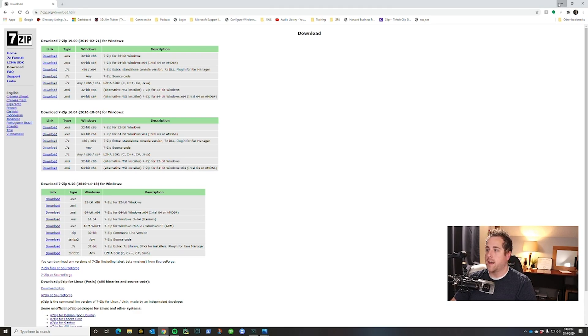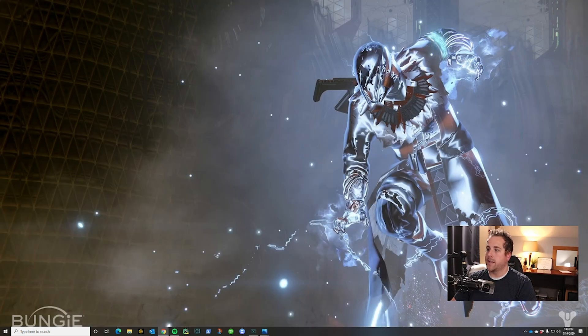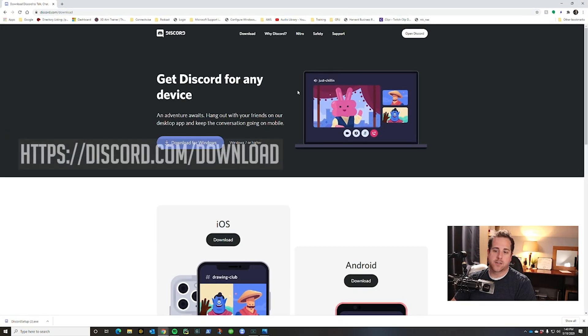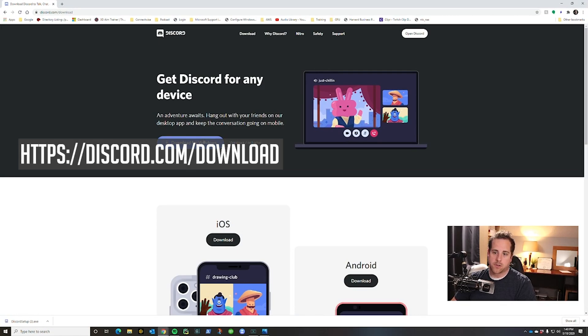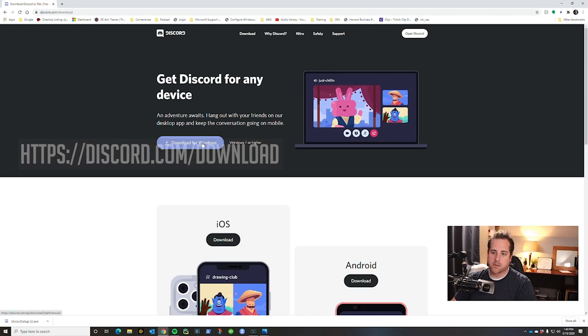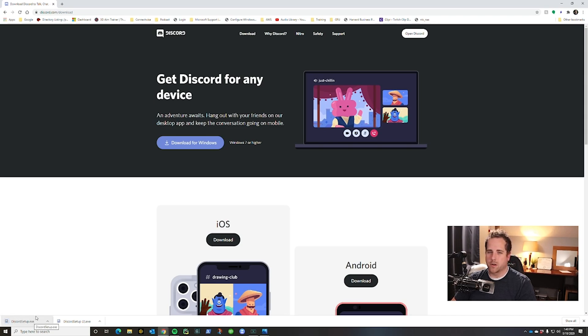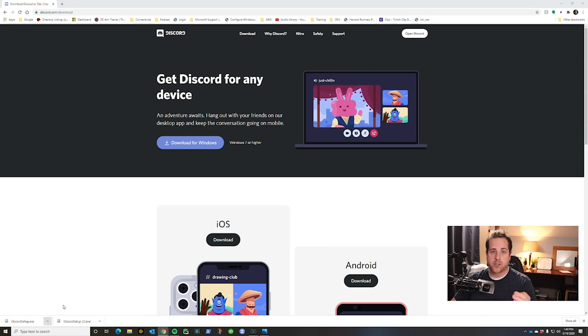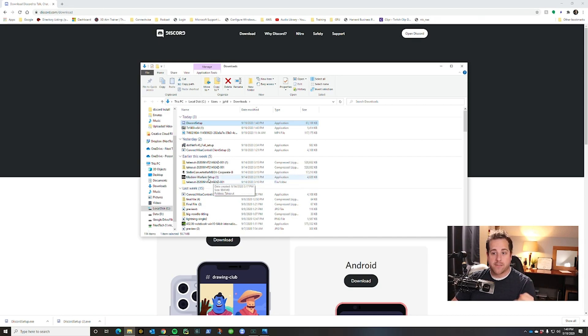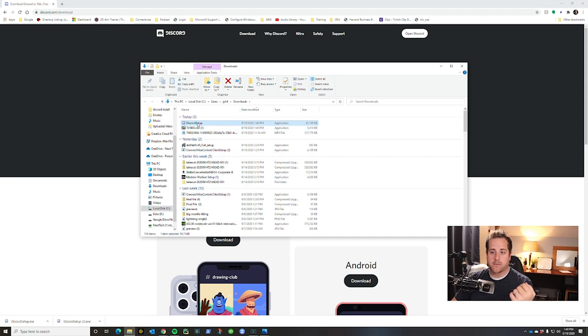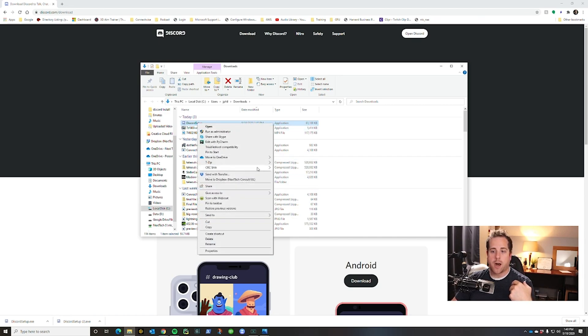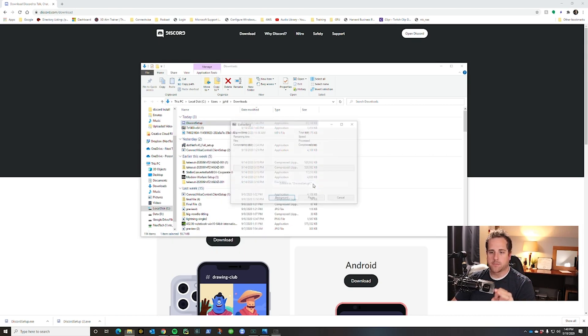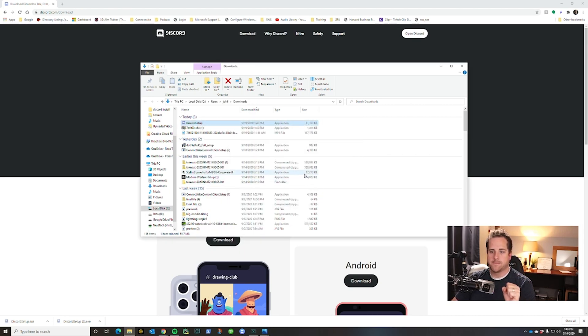So now we're going to go ahead and close this and what we can do is head over to the Discord download. You're going to download Discord for Windows. We're not going to click the installer because that doesn't work, we already know that. So what you're going to do is click the up arrow and say show in folder. Once you're there, now that we have 7zip installed, when you right-click on a file you get a new option called 7zip. You're going to extract to Discord setup, click that.